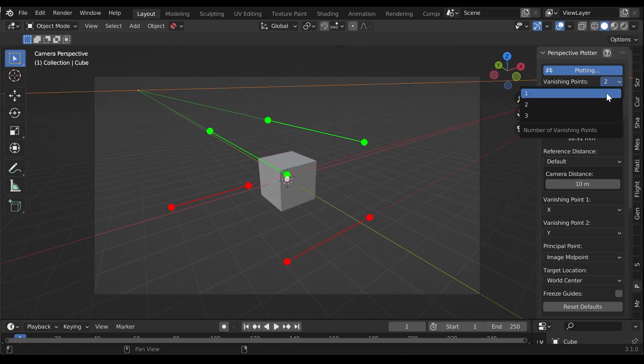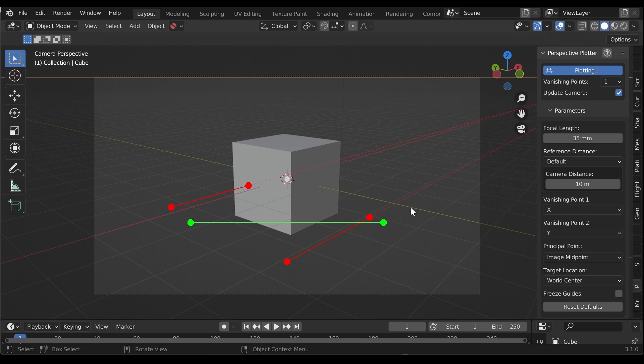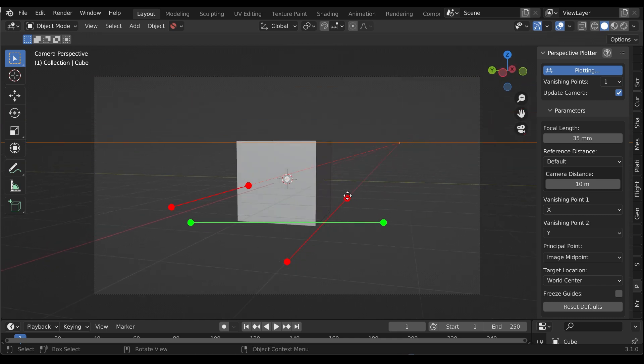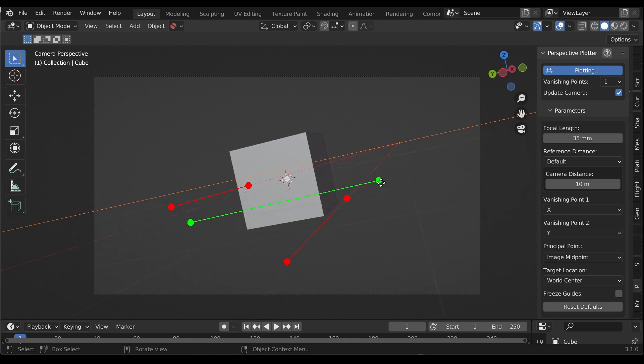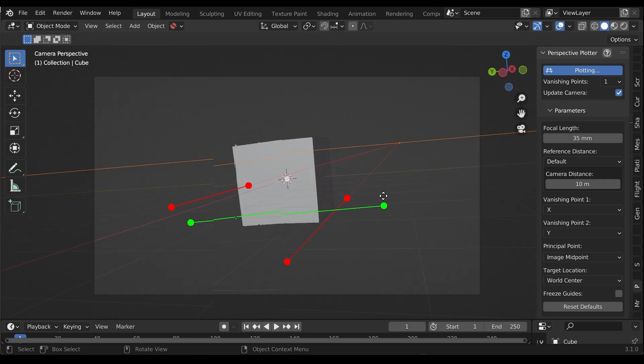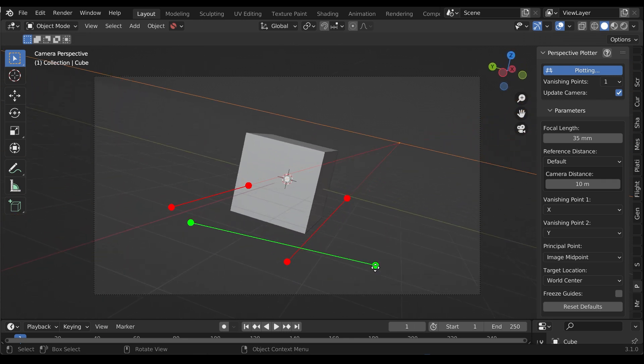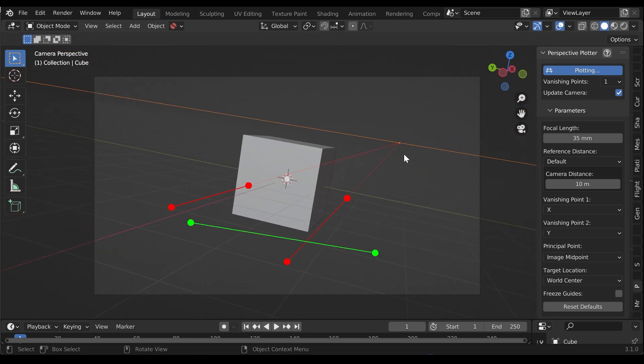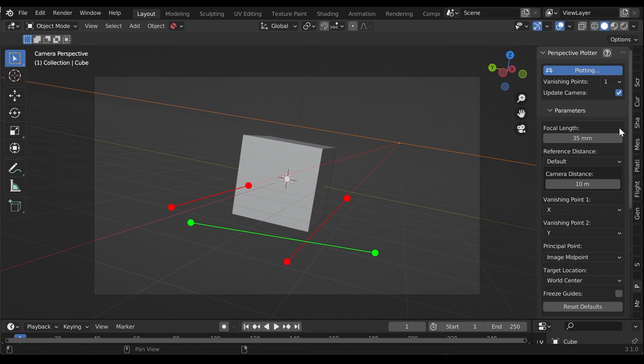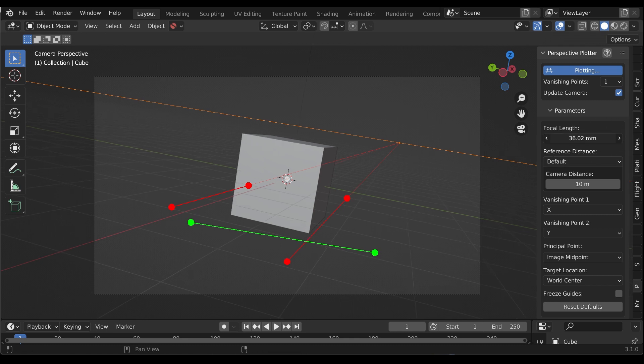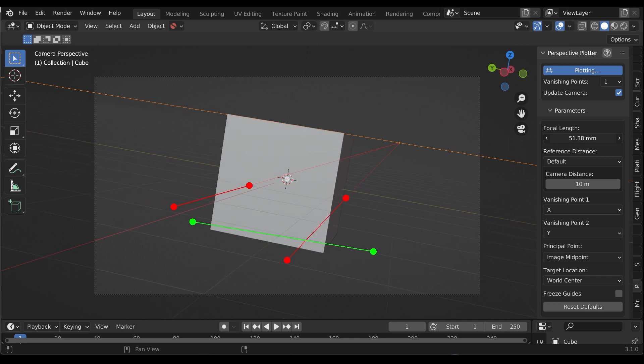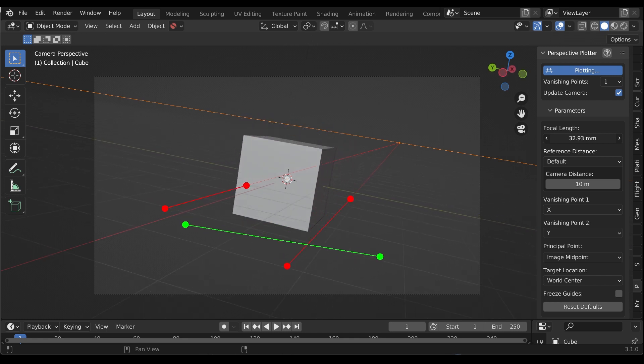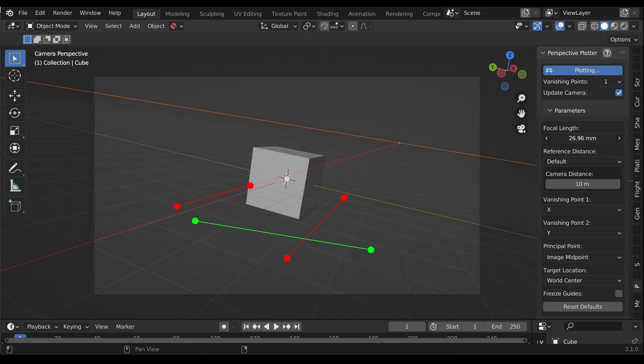In one-point perspective mode, you define a single vanishing point using two perspective lines and a horizon line controlled by another. The vanishing point will always converge at the horizon line. Because the camera needs extra depth information in this mode, an editable focal length is provided in the panel to calculate the viewing angle.